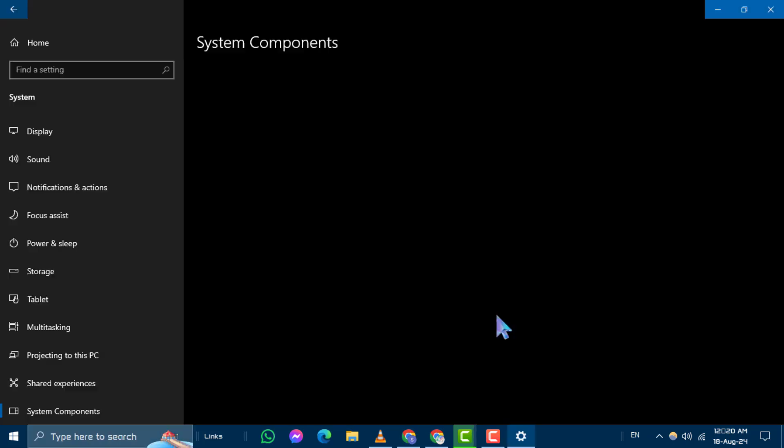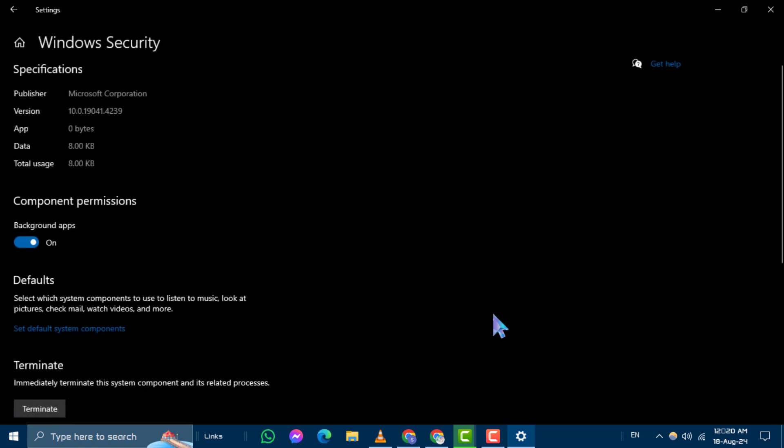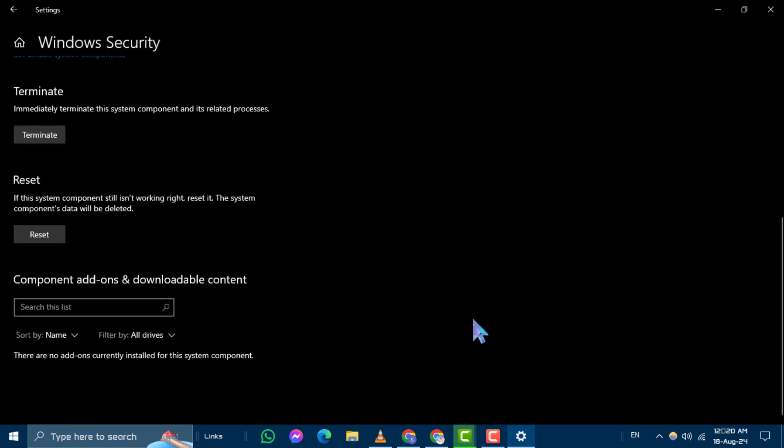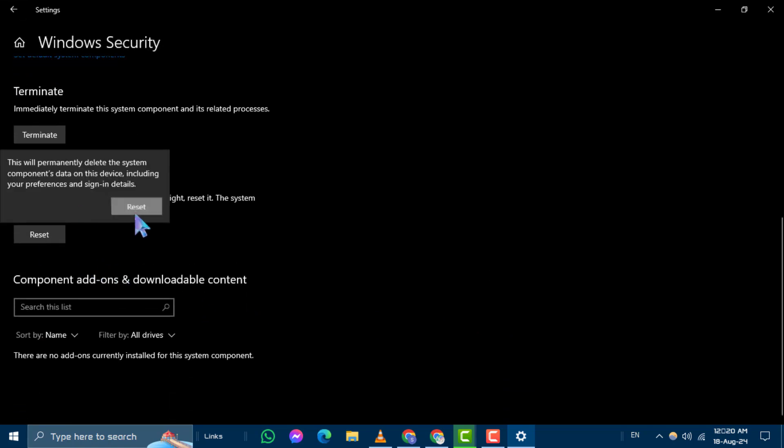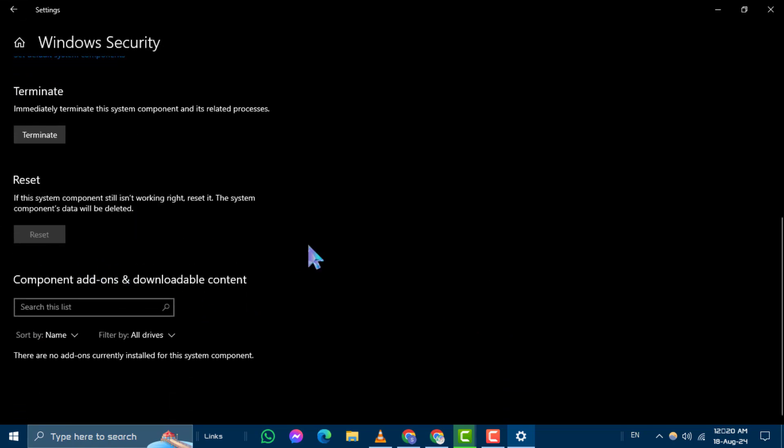Step 3. Scroll down to find the Reset option. Click on it and a pop-up will appear. Click Reset again to confirm. This may fix the issue of Windows Security not opening.